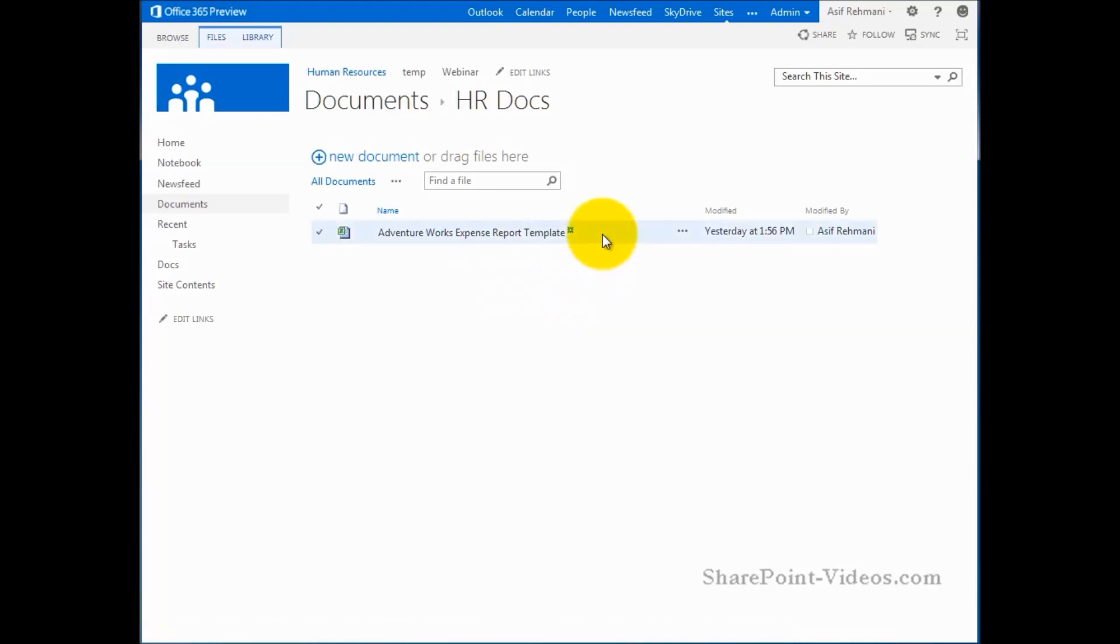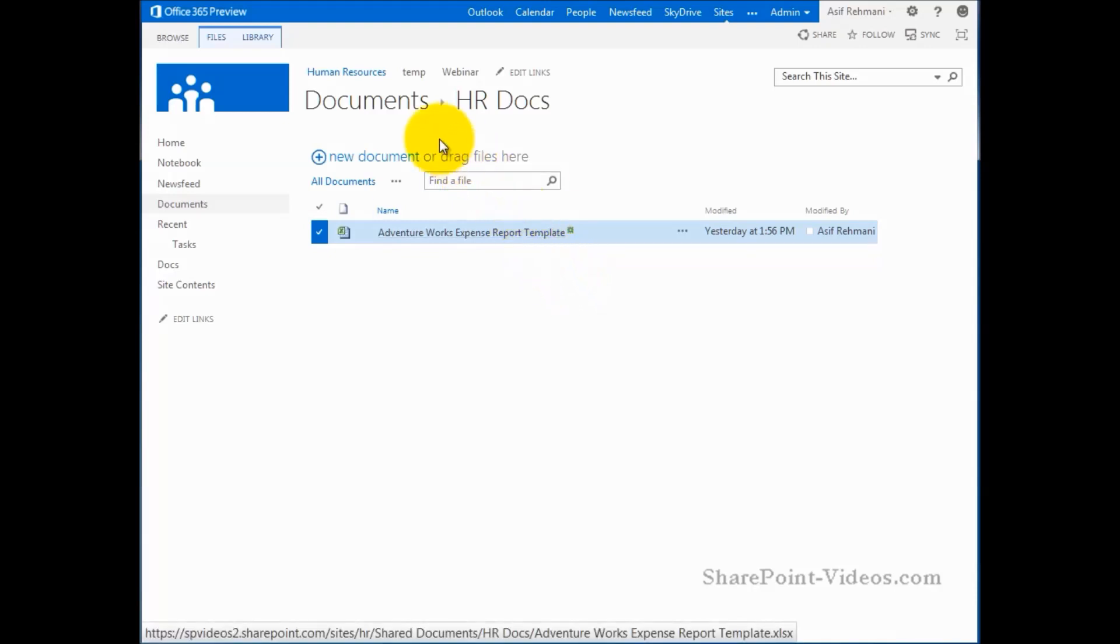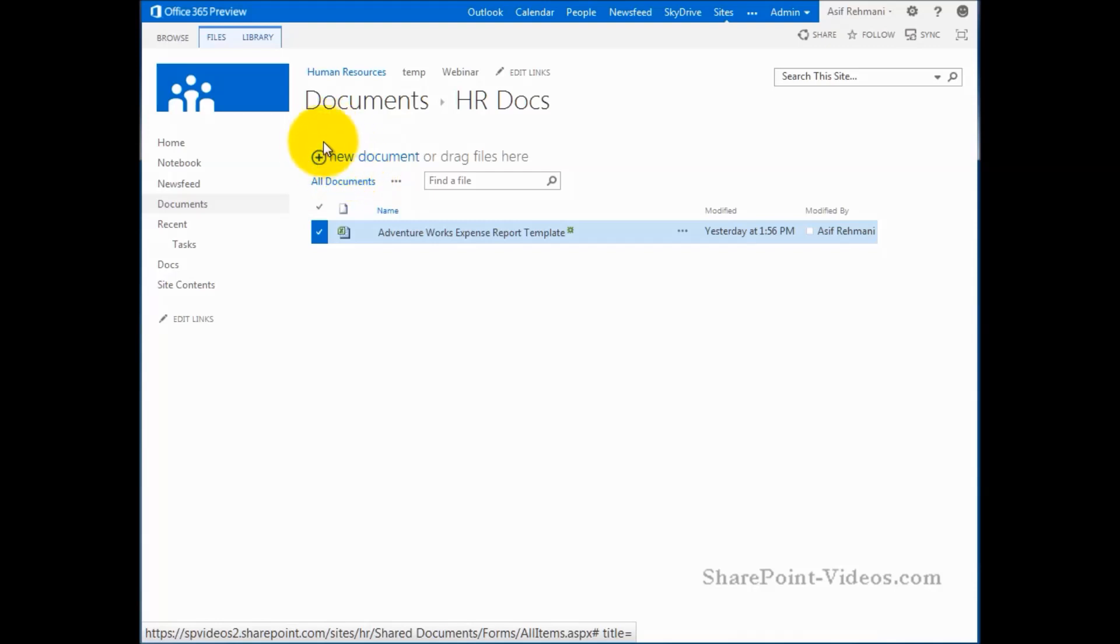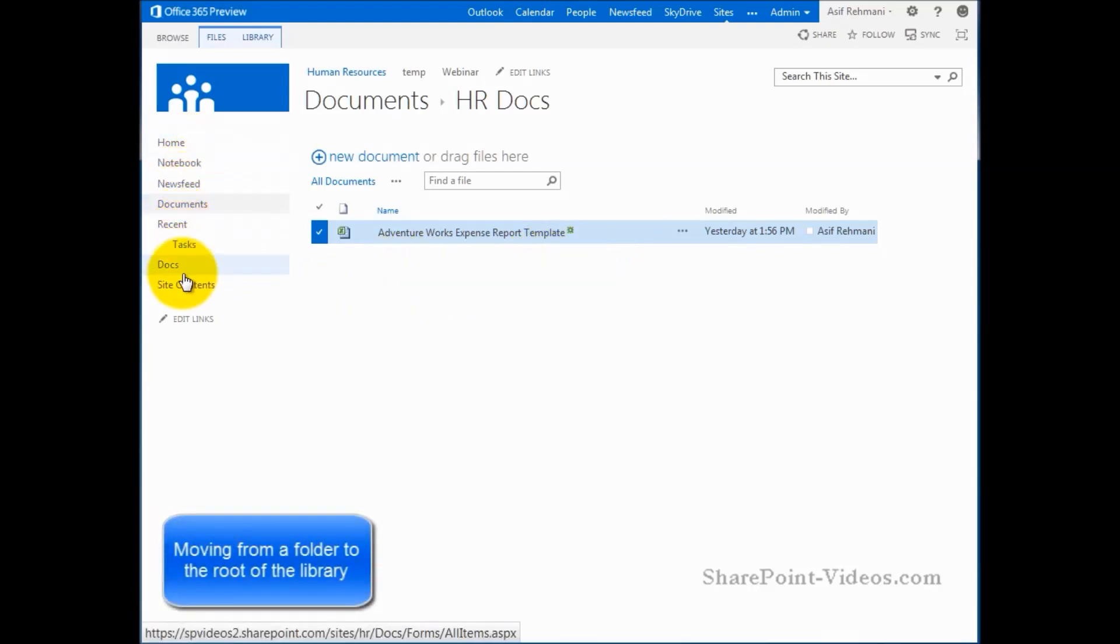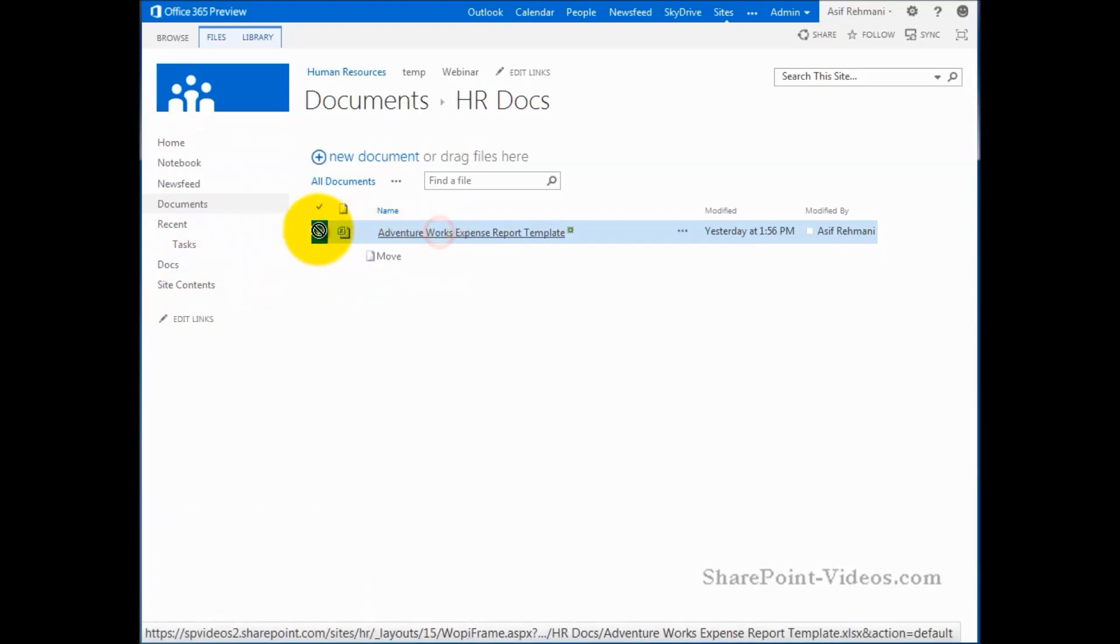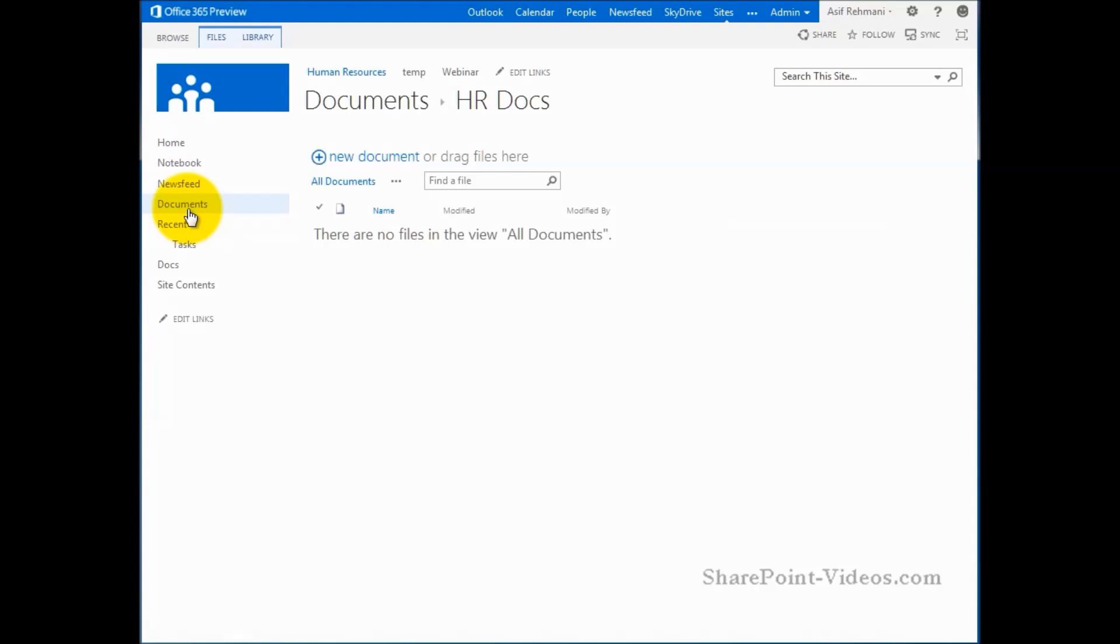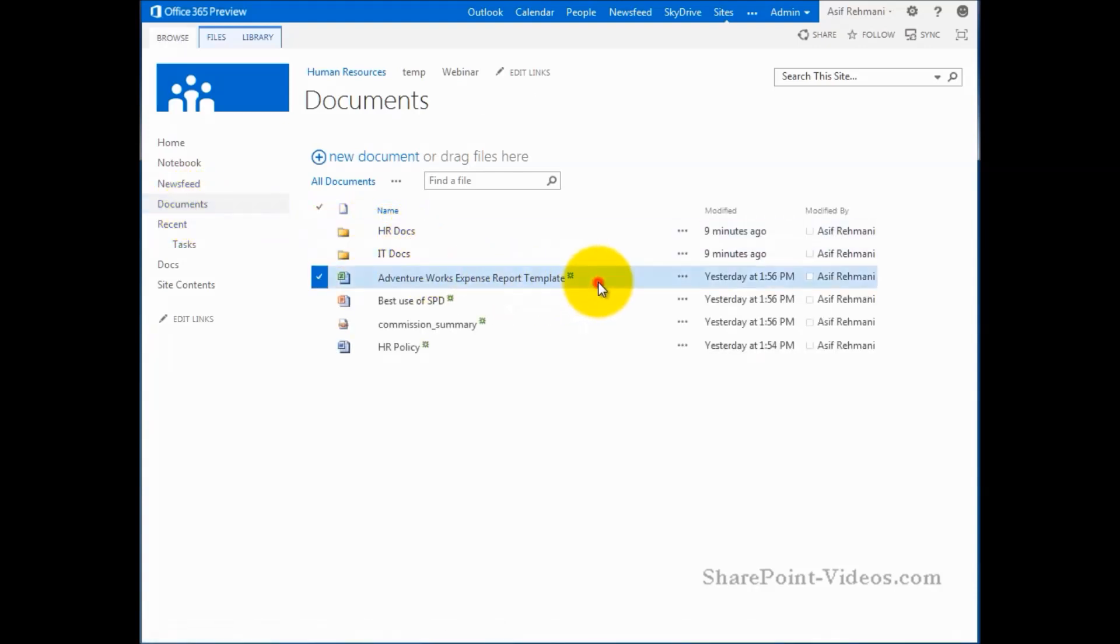Now what if I want to move it back from here to the root of the library? You can't drag it here. You can't drag it any other place in the content area here. What you have to do is you have to have that library showing up in the quick launch. And then you take this document and you drag it to the quick launch to the library name. So now if I go back to documents, here it is.